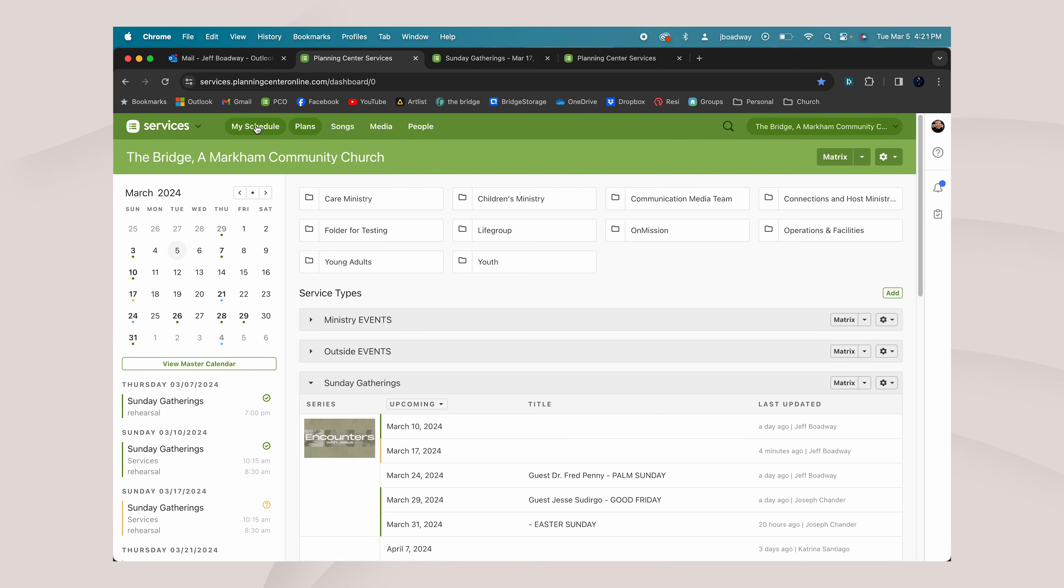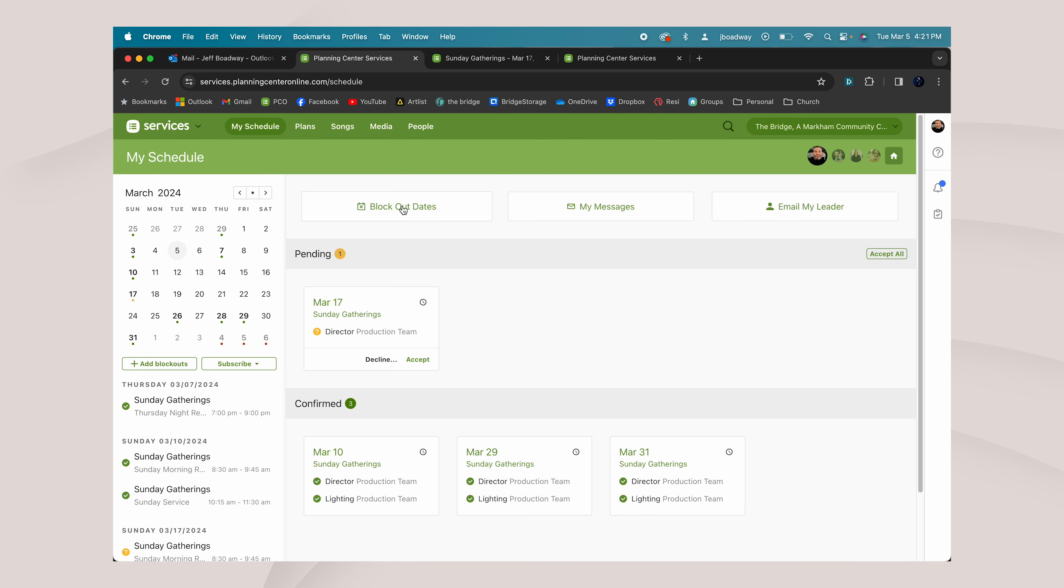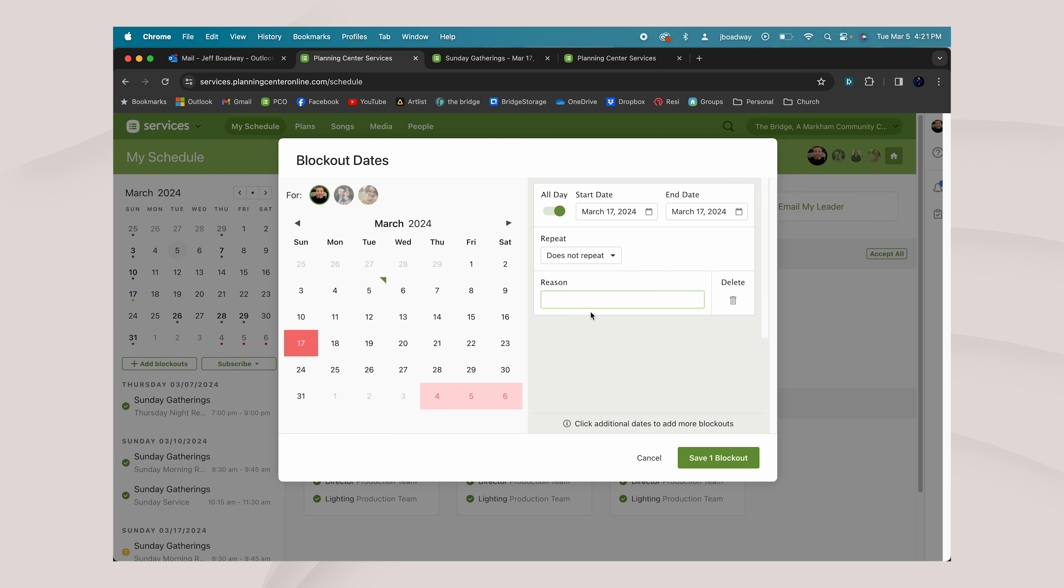As we go back into Planning Center Online and click on my schedule, you can see any dates that you are currently confirmed to serve or any pending dates. Right above that is block out dates. If you know that there's a day that you cannot serve, just click that one day. Maybe it's March 17th. Click it, you can give a reason if you'd like, and then save one block out. That will block out Sunday, March 17th from allowing us to schedule you to serve that date.